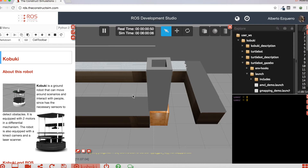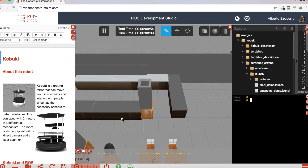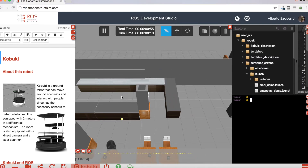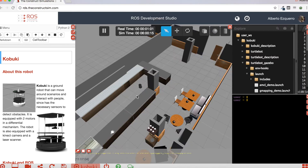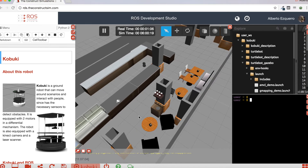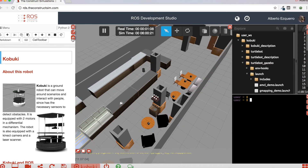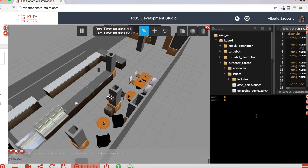Here we have our world, which is much nicer in order to perform navigation. Here is the robot hidden by this column. So here we have our cafeteria world. Let's hide the notebook because we don't need it for now. So now let's begin to work with the navigation, to launch the navigation system.